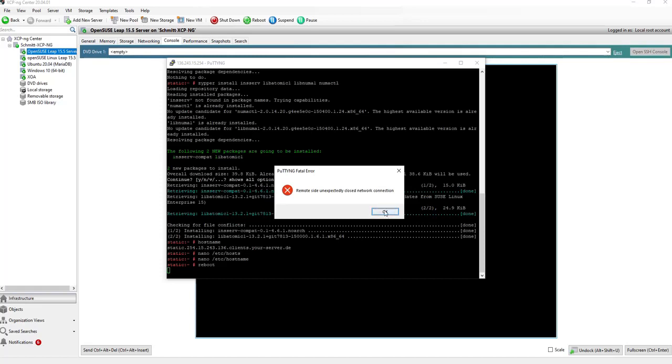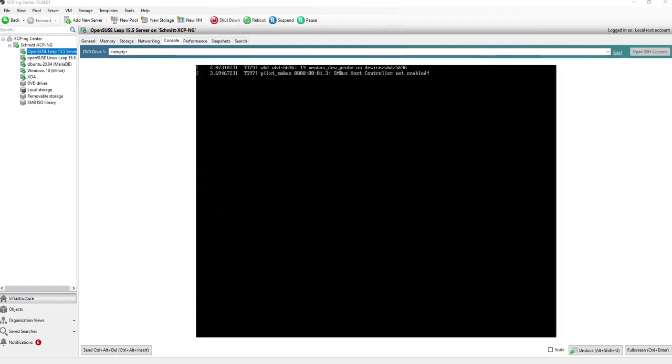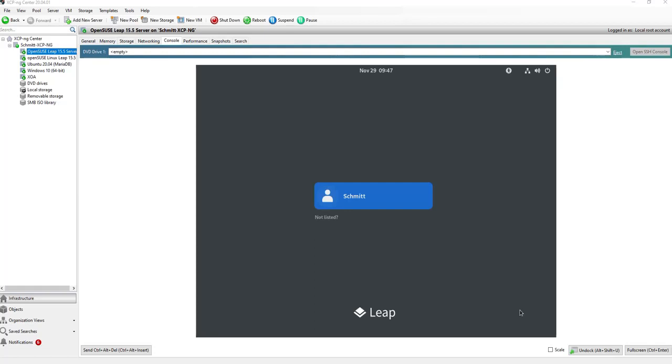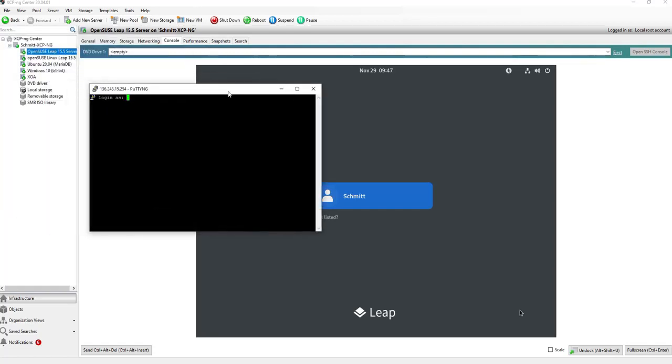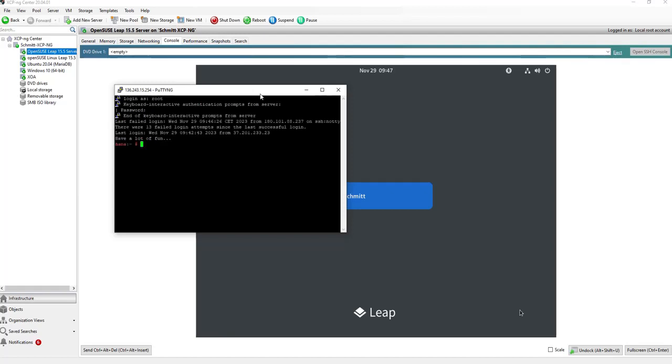And now we can do a reboot to make it active. Now the connection is closed due to my reboot. Now we see that the system is rebooting. And now it's up and running. Now let's try to connect to PuTTY again. We use the same username and password. And I will see the hostname is set to HANA. And also with the command hostname, we will get HANA.